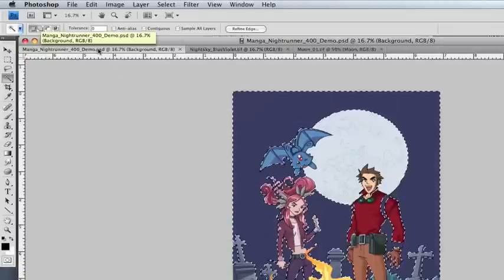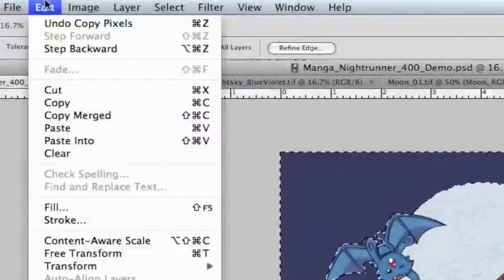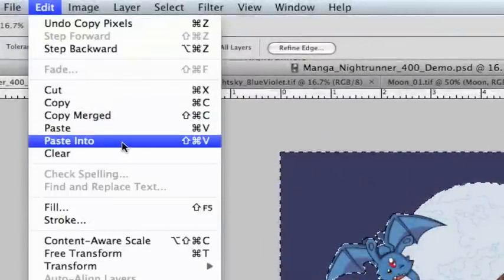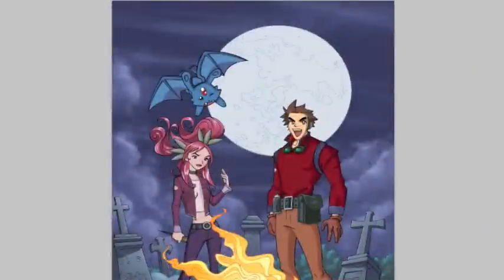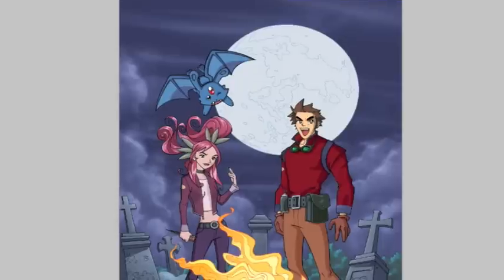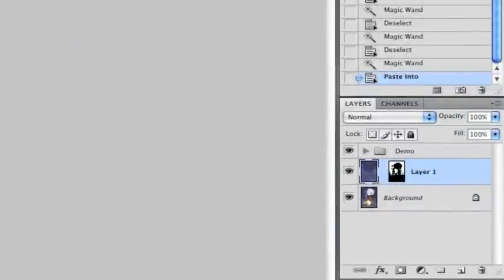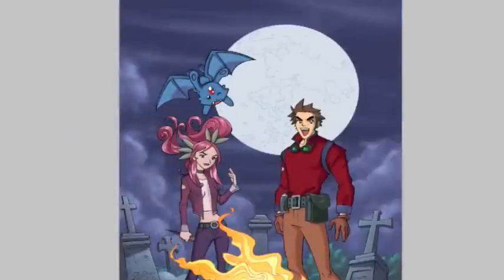Then I'll go back to my Nightrunners page and use the Edit Paste Into command. This command is really cool — it allows you to paste an image into just a portion of the file that you're working on. You can see in the layers palette there's an icon for the mask next to the sky that we pasted in. The white areas of this icon show us where it's allowing the sky to be visible and the black areas are where the sky is hidden.